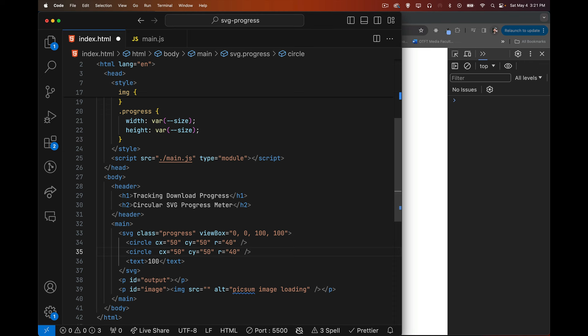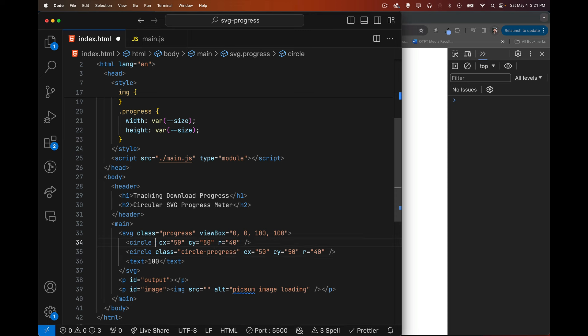Both circles are the same position but styled differently with different colors and stroke widths. In SVG, everything is either a stroke or a fill — fill is the interior color, stroke is the outer edge, and you can set different widths. We'll have no fill, just a stroke color and stroke width on the outside edge. We give them classes: circle-progress and circle-background.